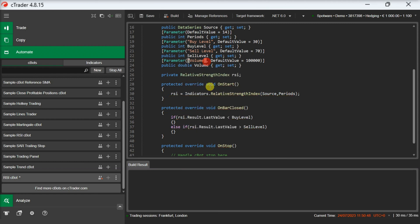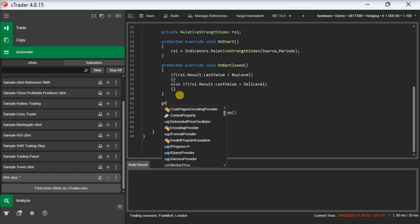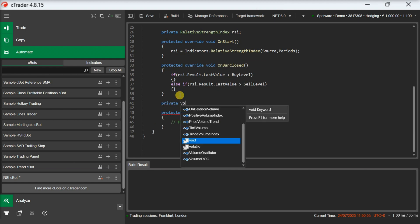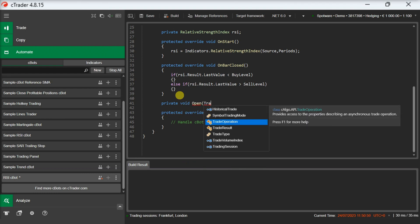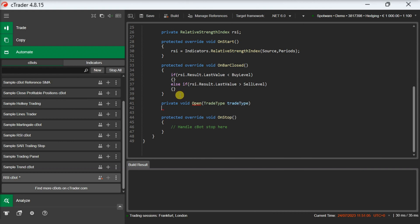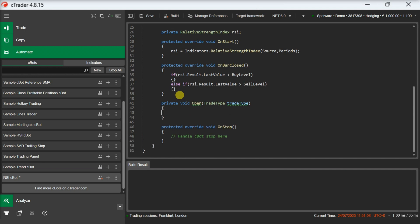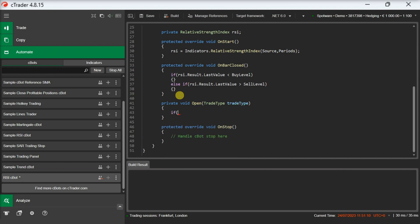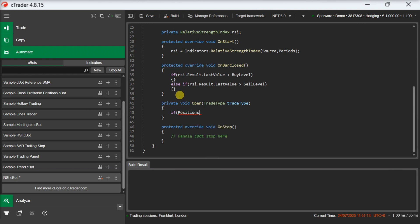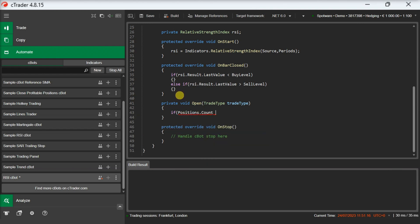Let's implement the open method first. We will create the method and we will pass as a parameter the trade type. Then we will check if there are any other positions open. If there aren't, we will open a new position towards the requested direction based on the defined volume.